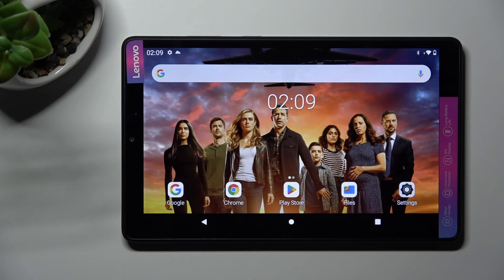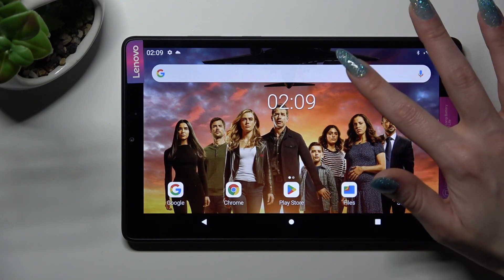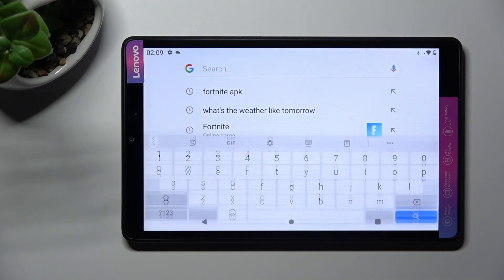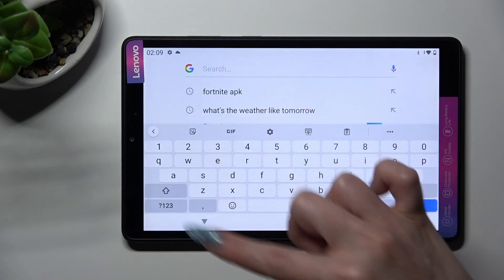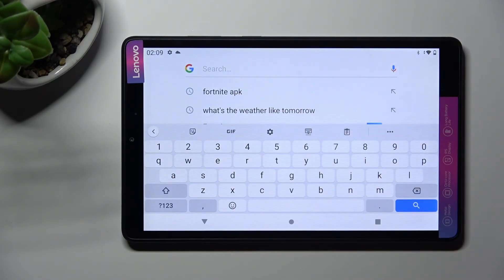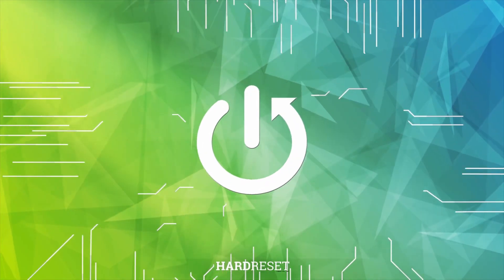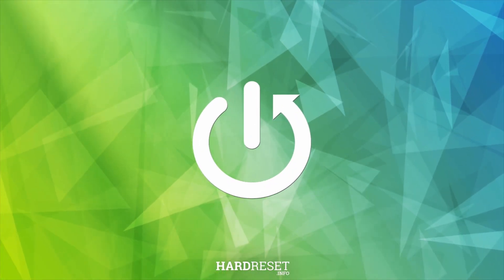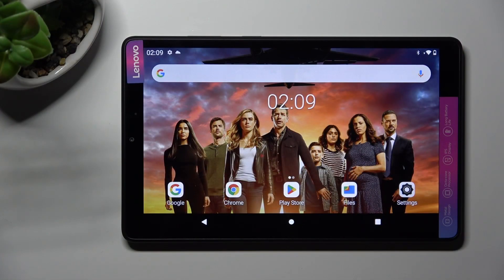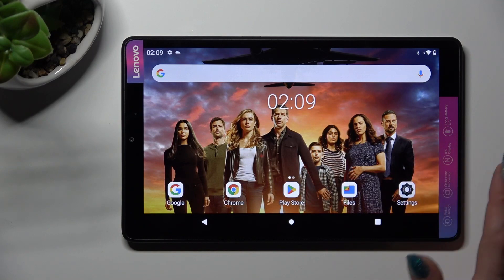Hi, in front of me is the Lenovo Tab M8, third generation, and today I would like to show you how you can change and customize the theme of your keyboard on this tablet. First of all, go into Settings.